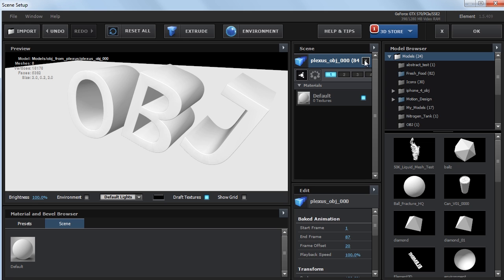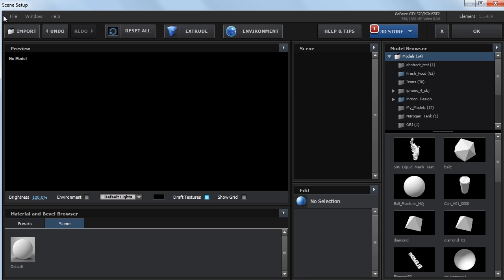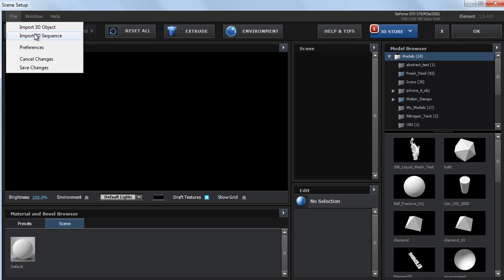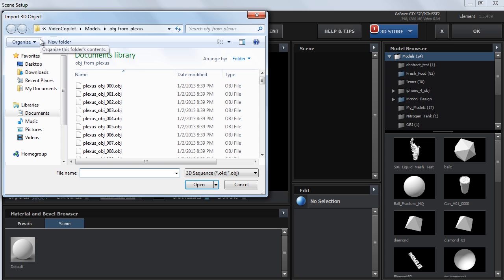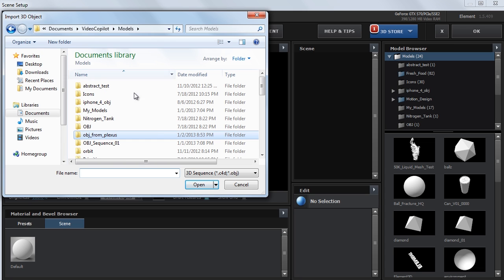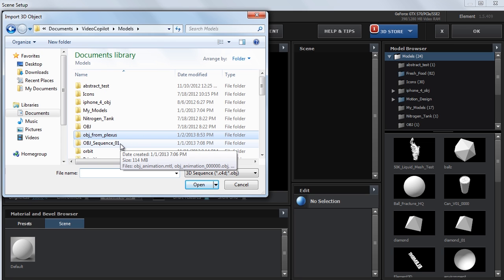Now I'm going to get rid of this. File, Import 3D Sequence, Models, OBJ Sequence 01.